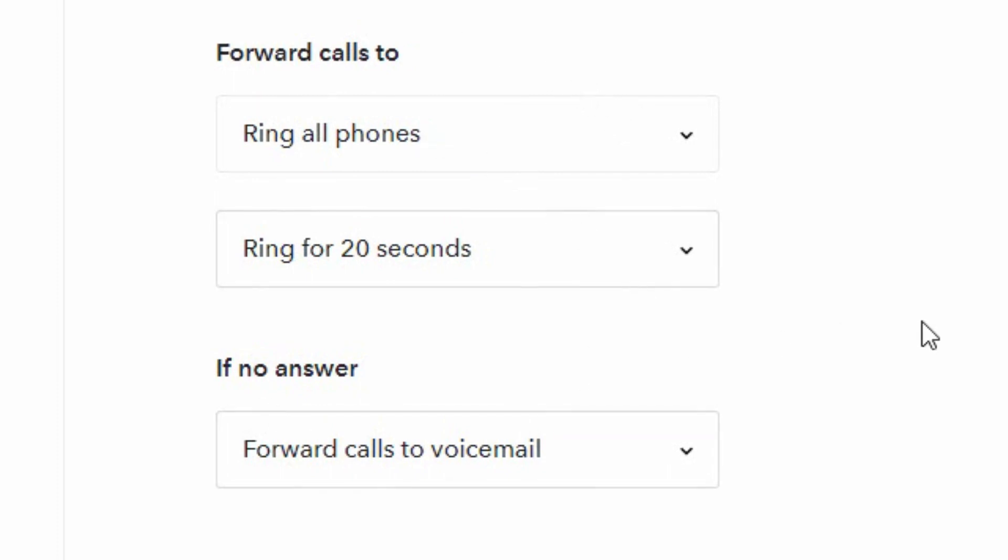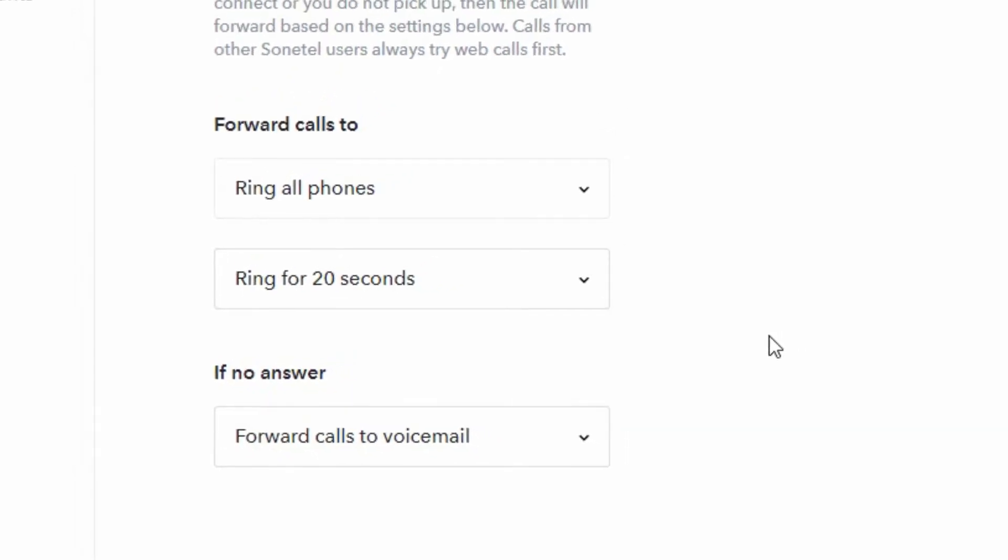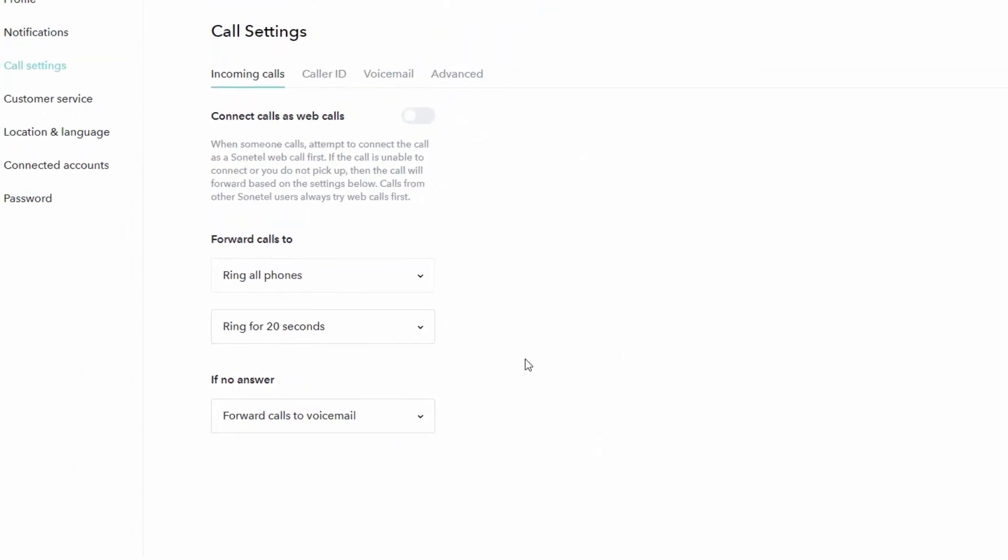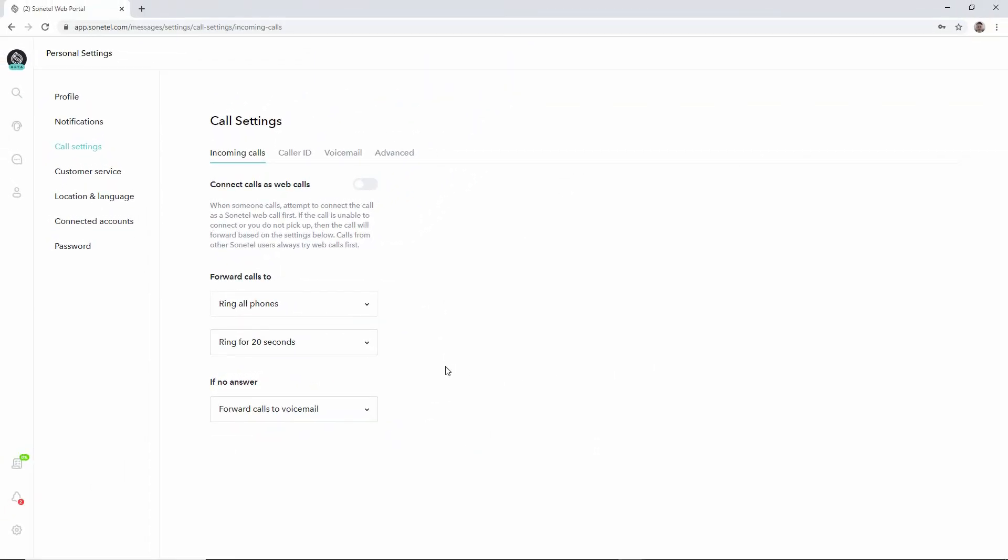So basically these personal settings give you a huge flexibility in terms of controlling what you would like to happen with incoming calls to you.